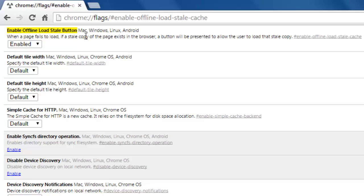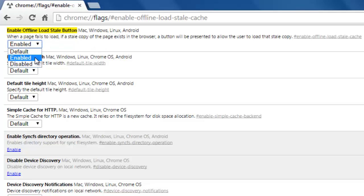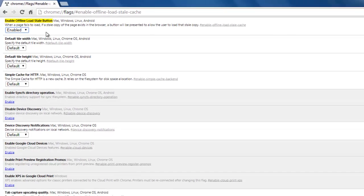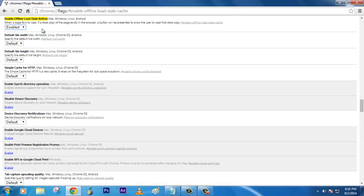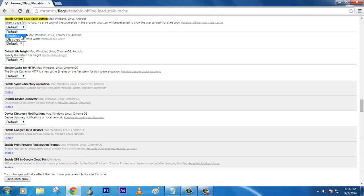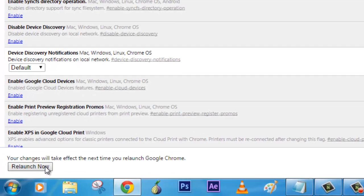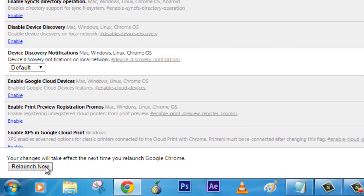What it does is restore your cache memory. Whatever contents you are visiting in Google Chrome will be stored in the cache memory. The only thing you need to do to make this work is click on this enabled option. Once it's done it will ask you to relaunch now.